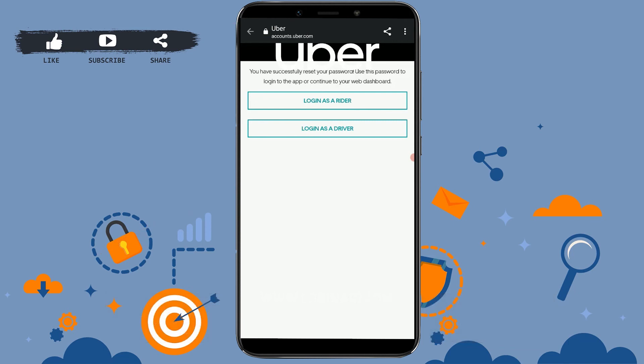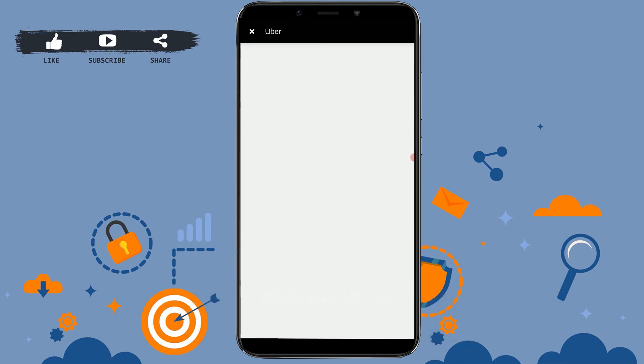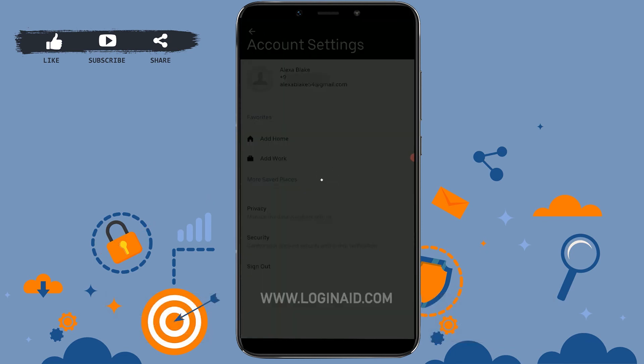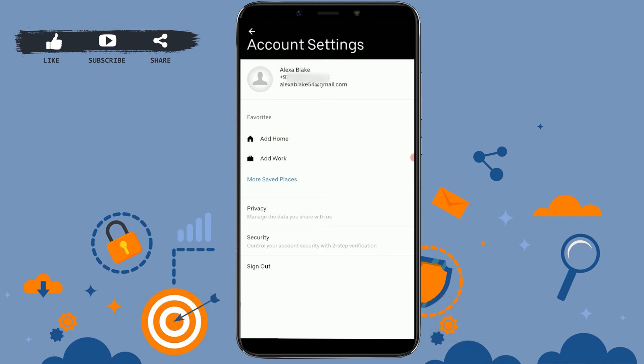Now you can go back and log in to your Uber account — the password has been updated. You can check it by logging out and trying to log in with the new password you just set. Hope this video was useful. If so, please like and subscribe to the Logging Ape channel, and don't forget to click on the bell icon for updates on new videos.